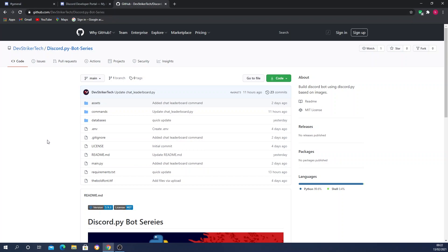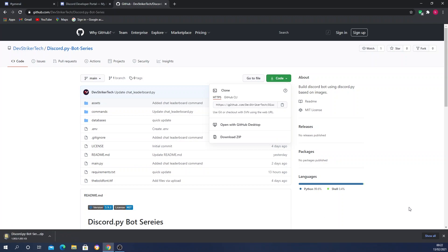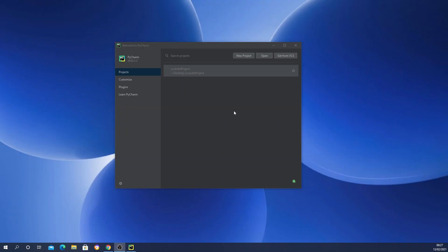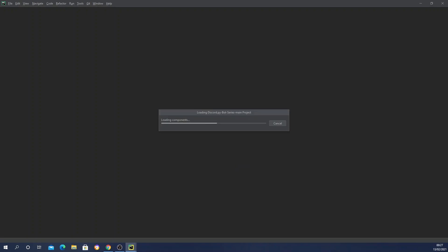You can download the source code from my GitHub repository — the link will be in the description. Go to the Code section and clone the repository if you have Git installed. If not, you can click on Download ZIP. Once downloaded, extract the files and open them in PyCharm by clicking Open and finding your designated folder.